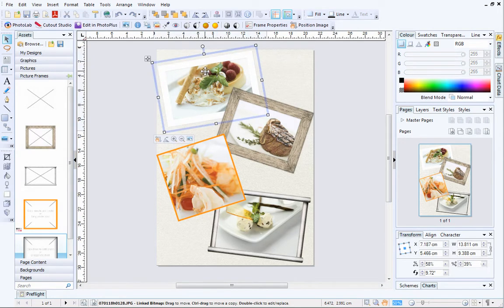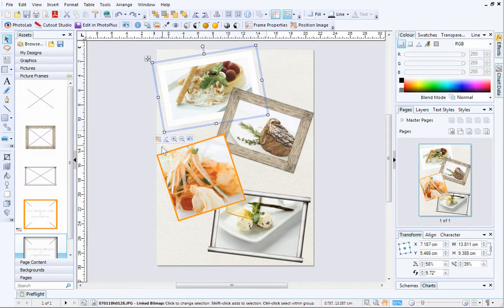When a picture frame is selected, you'll see its control bar displayed. Here, you'll find some really useful options to help you position your pictures correctly.